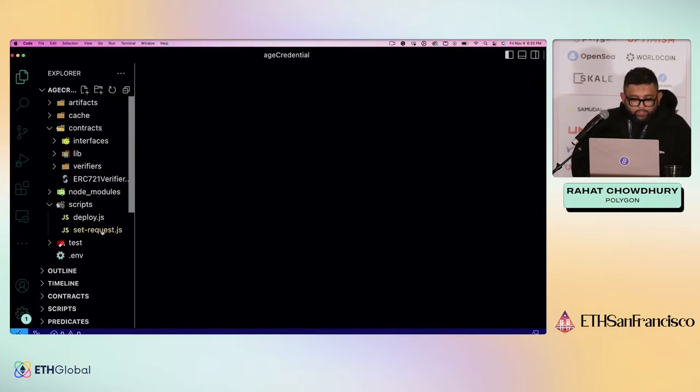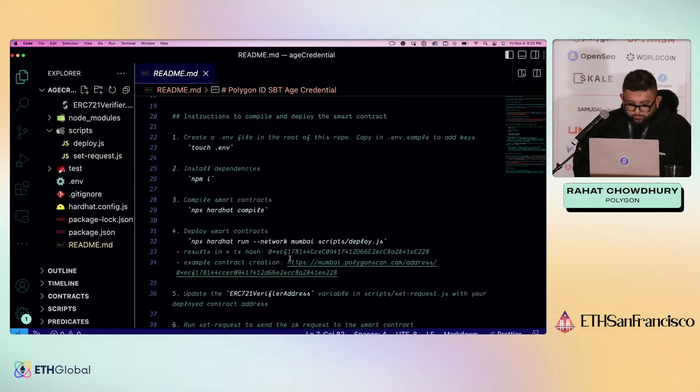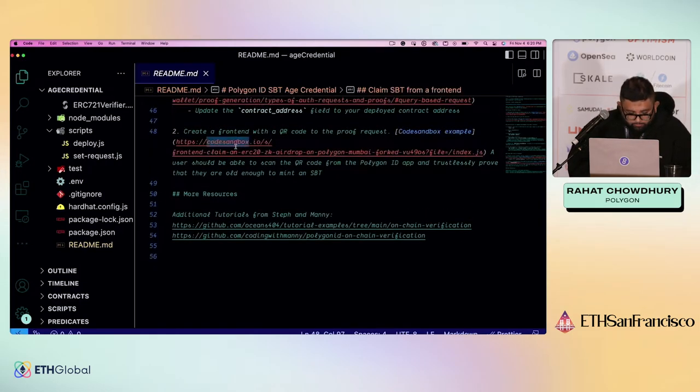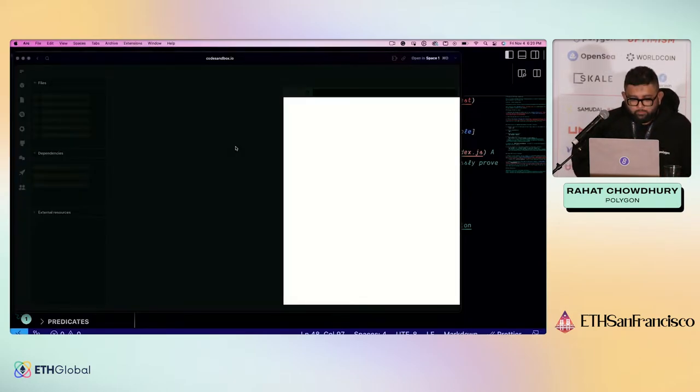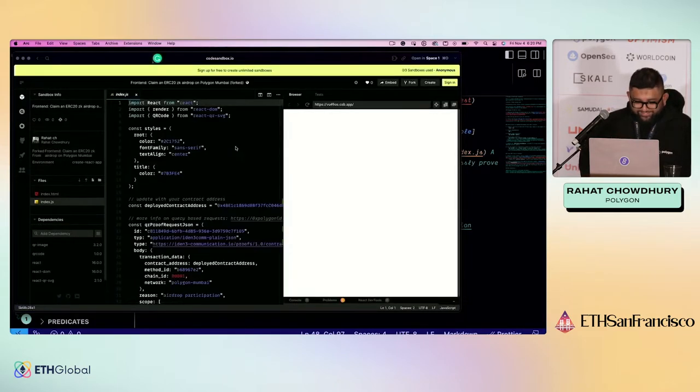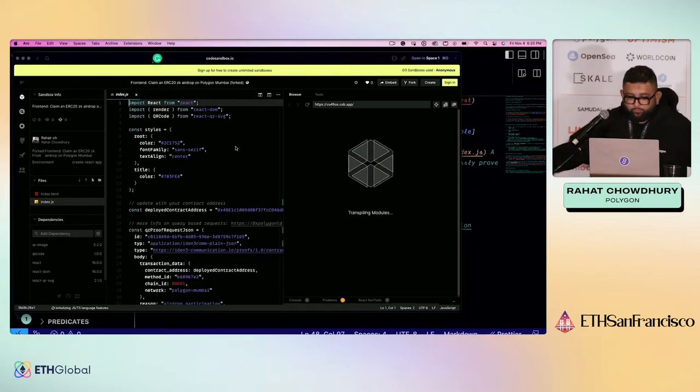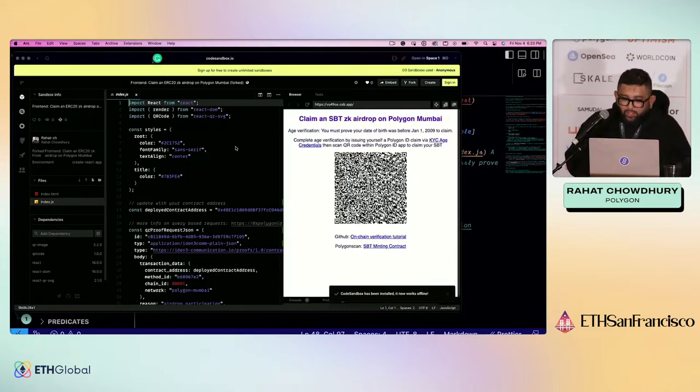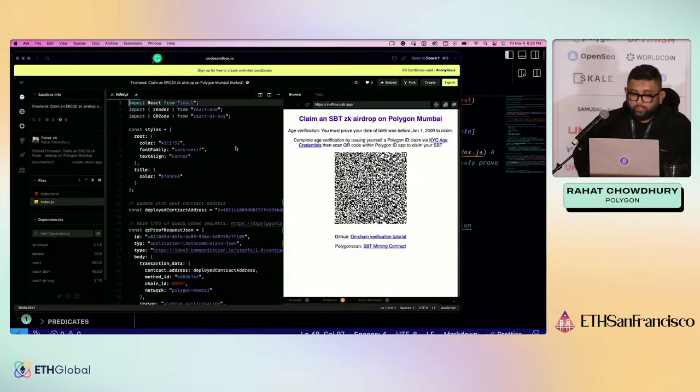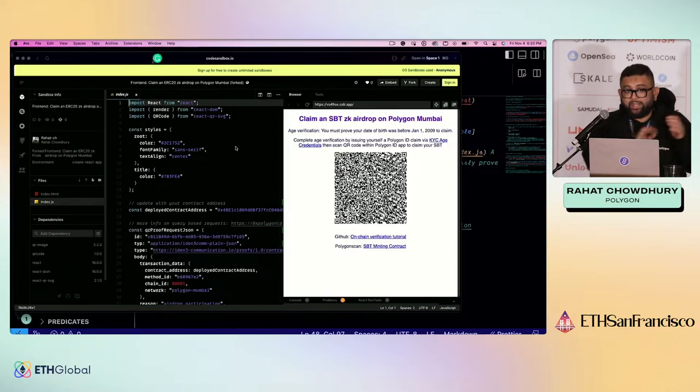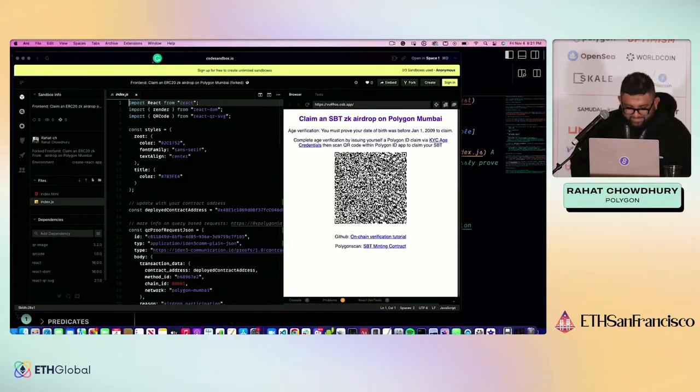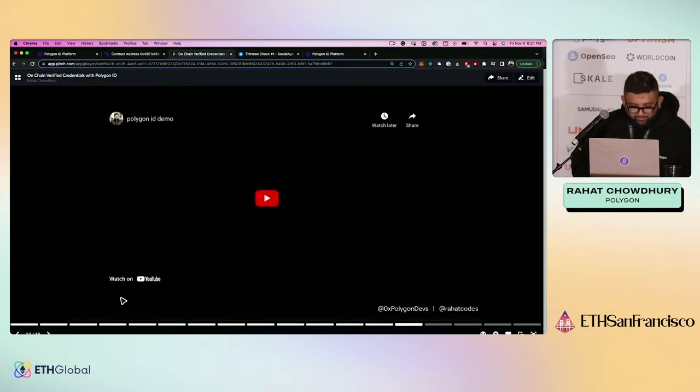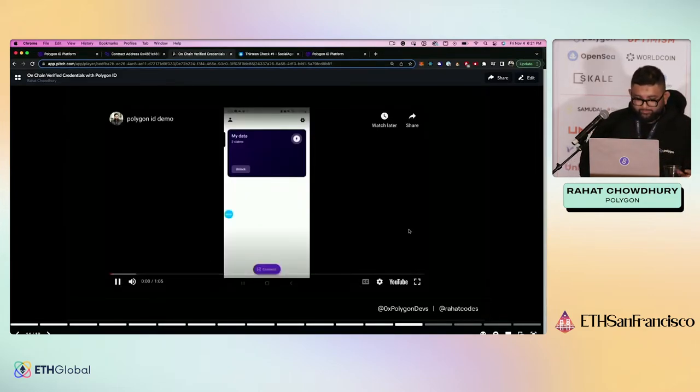Let's take a look at a front end that actually implements this. I have a little code sandbox here. Cool. Wi-Fi. All right. So this is a very basic React application that I forked from my friend, Steph, who did a version of this in Bogota. But here, what we're going to do is claim our soulbound token on Polygon Mumbai. All you have to do is make sure you have your Polygon ID wallet, that you issued yourself a claim that has your date of birth, then you scan this. So rather than me taking out my phone and doing this here and you not being able to see it, I'm going to show you a video of me doing this earlier.